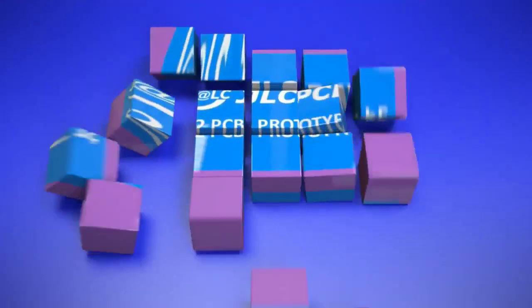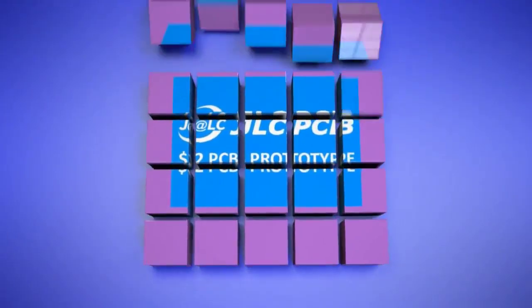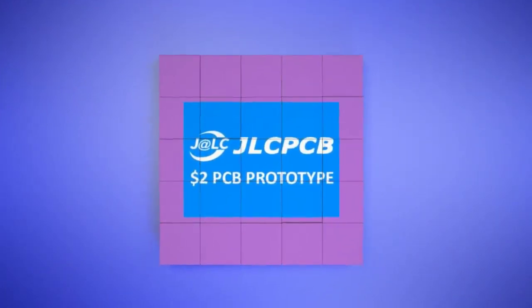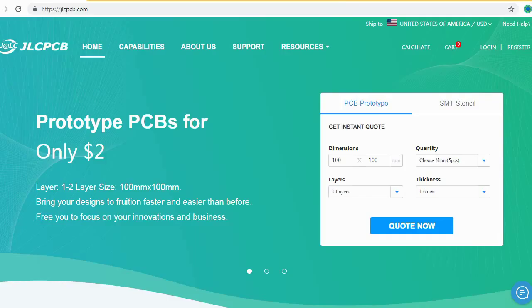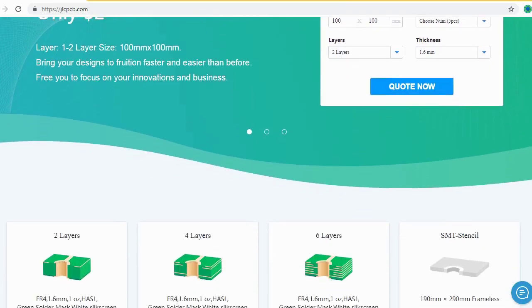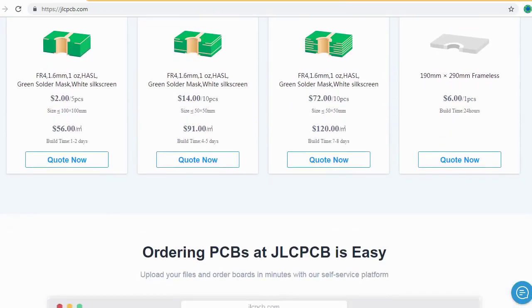JLCPCB is the largest PCB prototype enterprise in China and a high-tech manufacturer specializing in quick PCB prototype and small batch PCB production.